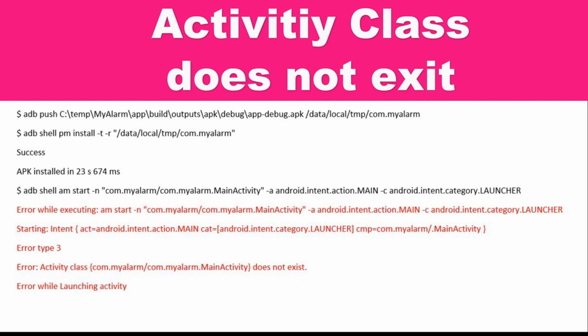The error says error type is three: Activity class main activity does not exist. This usually comes when you are trying to transfer an app from Android Studio to your existing AVD (Android Virtual Device) or to your mobile phone which is used for testing.